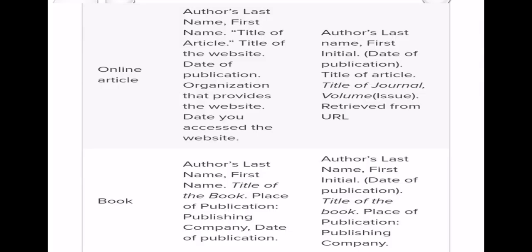For an online article in MLA style: author's last name, first name, title of article, title of the website, date of publication, organization that provides the website, and date of access. For APA style: author's last name, first initial, date of publication, title of article, title of journal, volume, retrieved from URL.